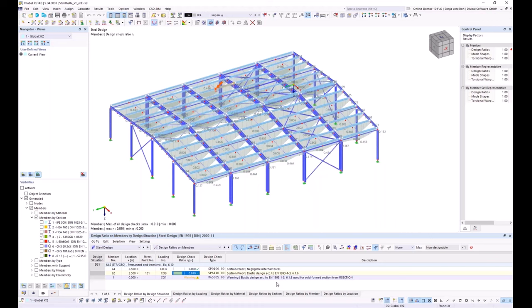That brings me to the end of the webinar. I hope it helps you in designing cold-formed cross-sections in steel design. Andreas answers a question about whether restraints can be excluded for certain load combinations — for example under high wind suction. Yes, different structure modifications can be used for different load combinations. In this example it was not necessary because the self-weight minimum is similar to the wind suction, but it would be possible.